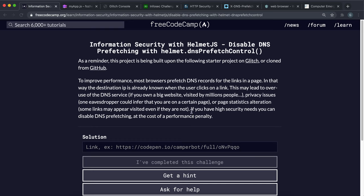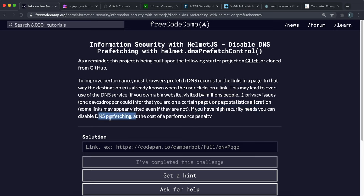And if you have high security needs this isn't an ideal thing, but if you have high security needs you can disable this DNS prefetching altogether and it comes at the cost of a performance penalty like we discussed. So that's what we're going to do.